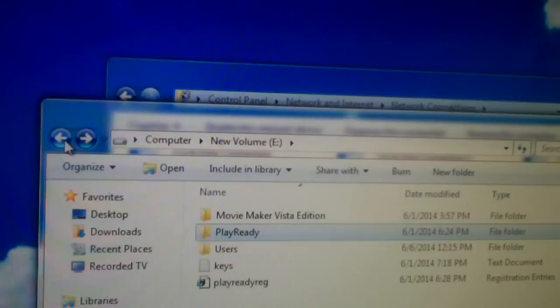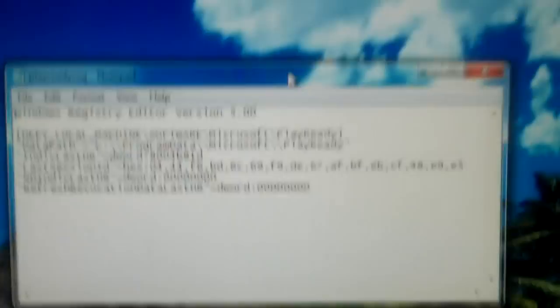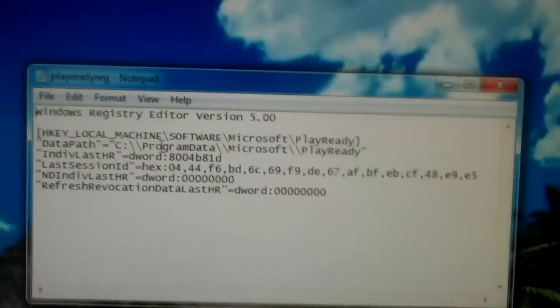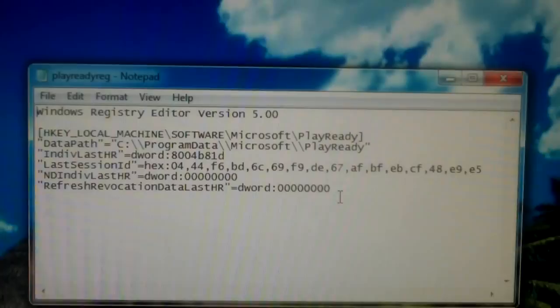Now I also exported a key, but I don't really believe you have to do this. I want to click Edit so you can see what it shows. I really don't think you have to back this up because when you reinstall PlayReady, this key gets created anyway. Now it might be a good idea because I haven't tried it without this key.